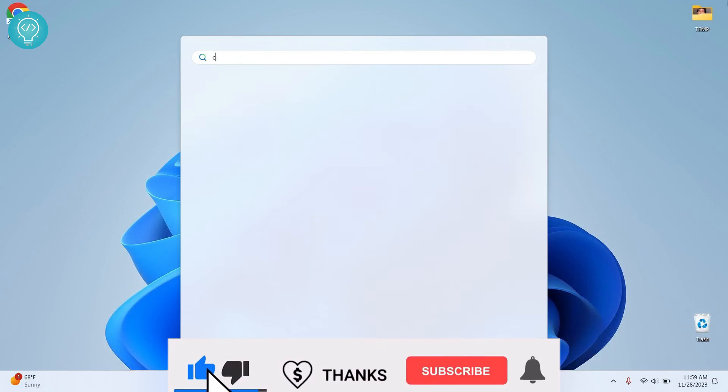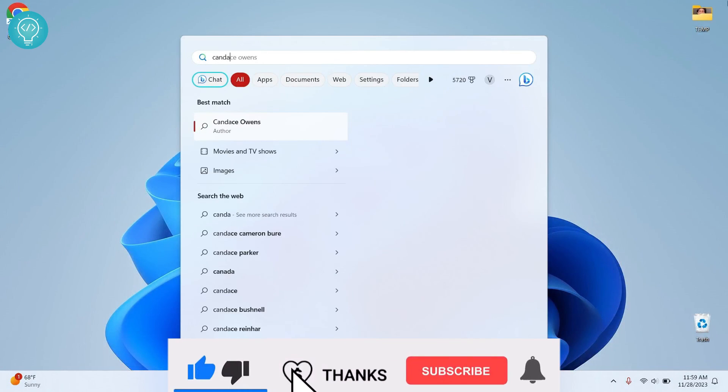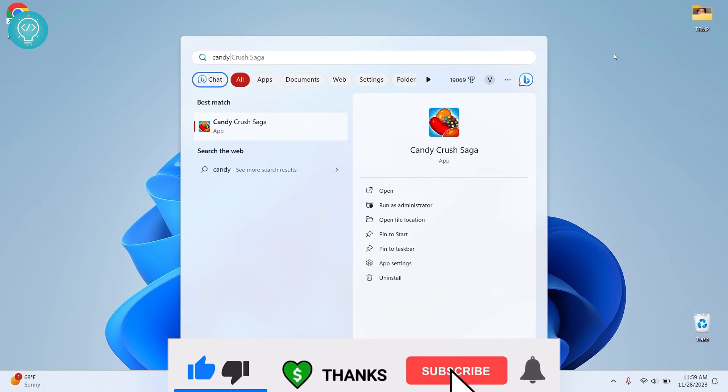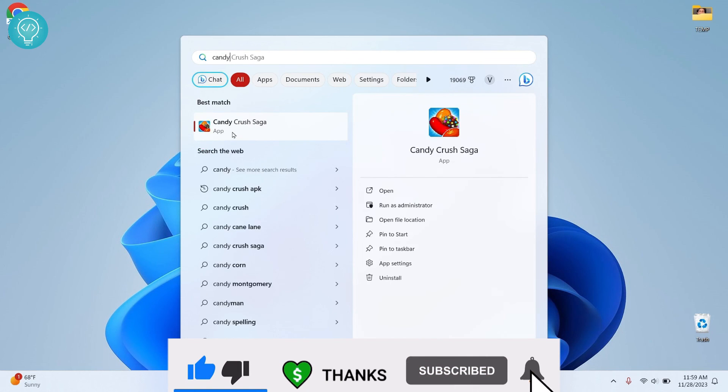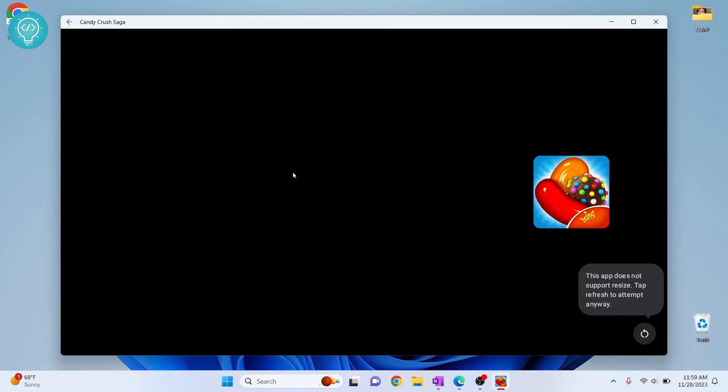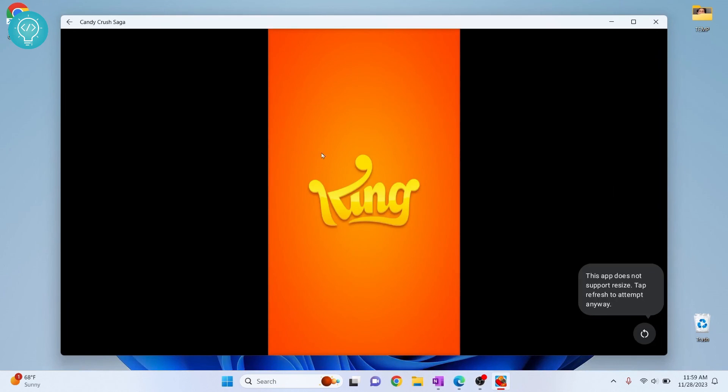And just press windows and type candy crush. So as you can see here you can see candy crush, click on it and it will open. Finally our candy crush is opening up and we can play candy crush on our windows platform.